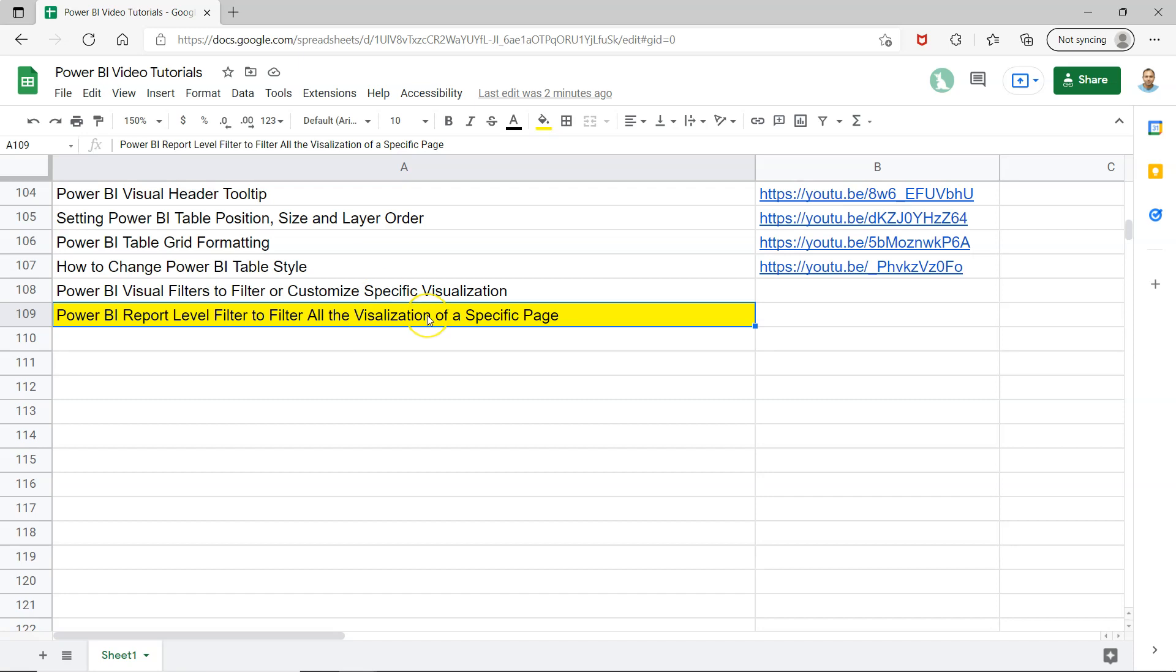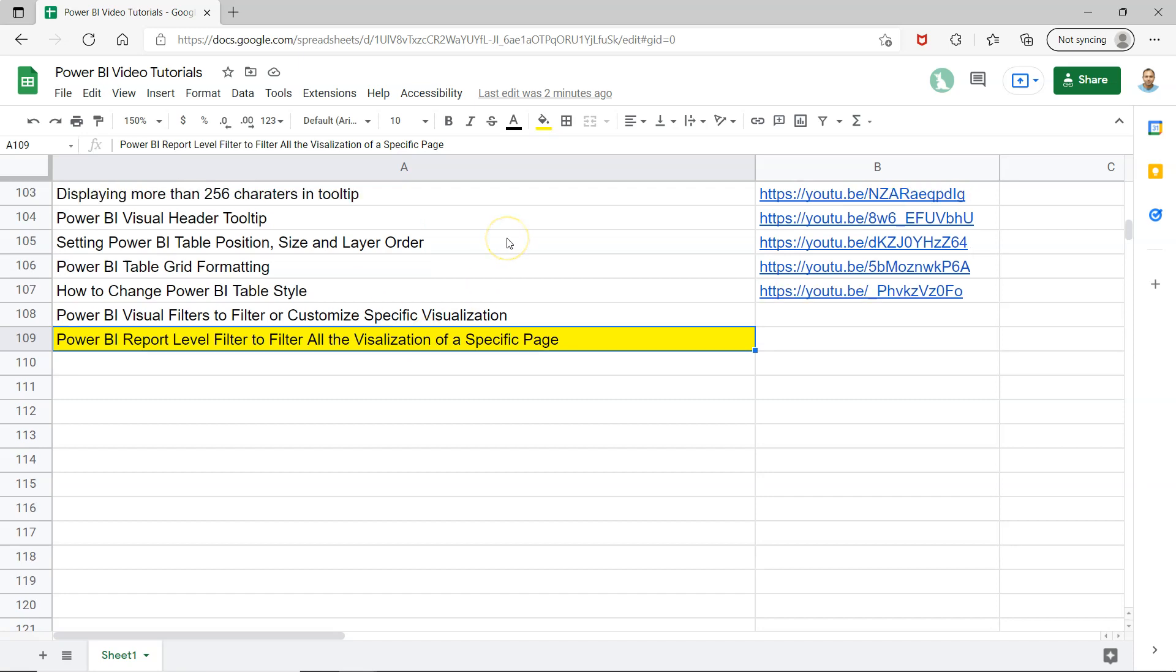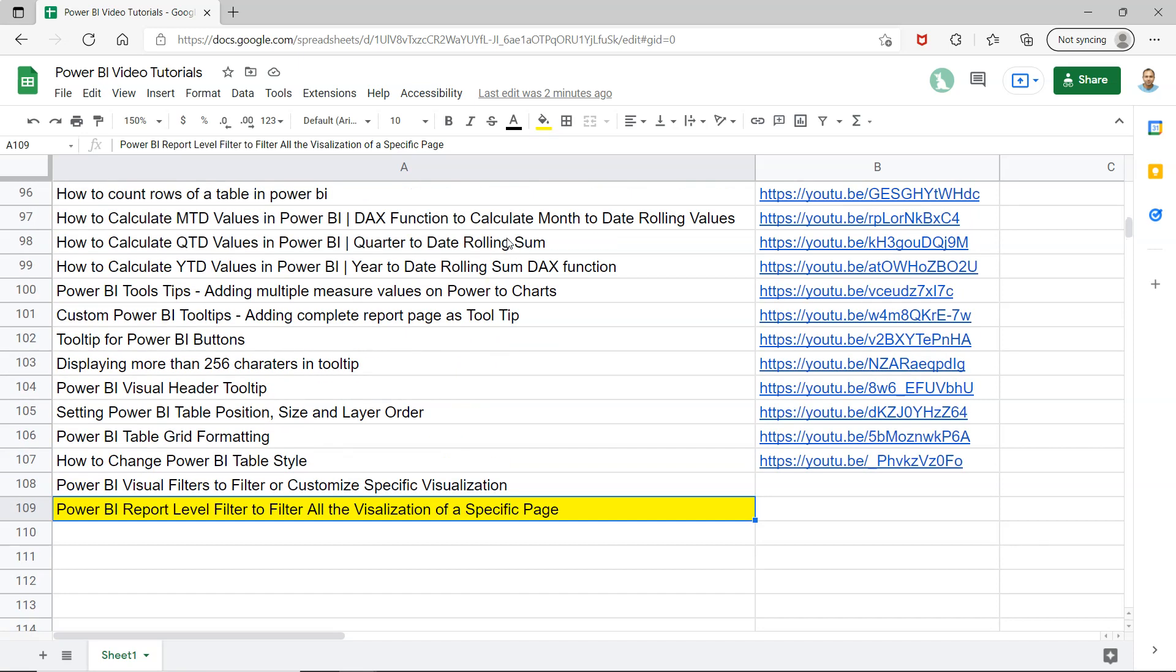Before we begin, all my previous videos are listed in a sheet accessible from the description. You can use it to search topics and continue your learning.